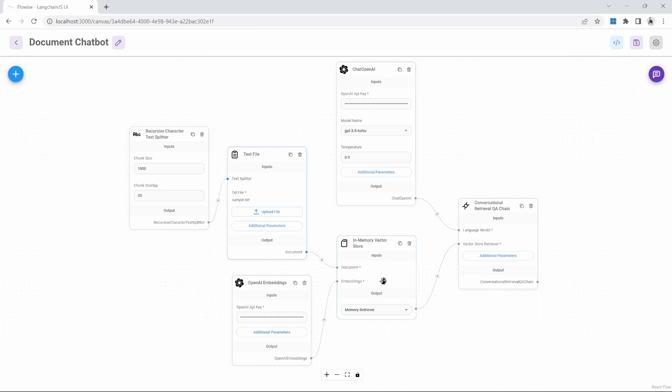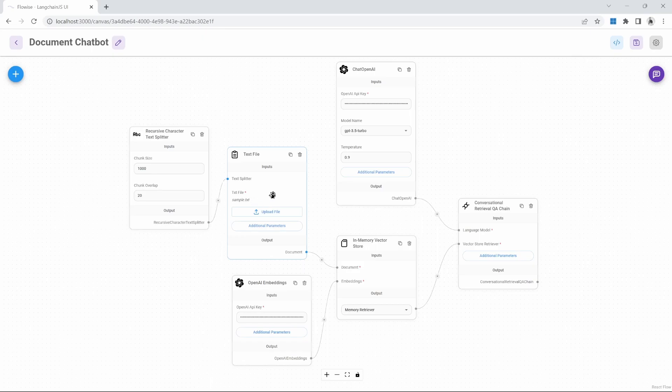This might be ideal when we upload small files. In our example, this text file is only about 500 words. But if we wanted to upload large files or multiple files, the process of uploading this data, chunking it, and then storing it in the database could take a very long time.